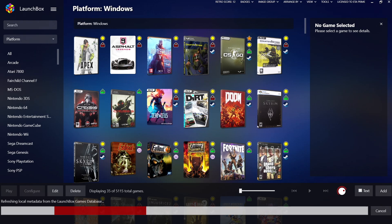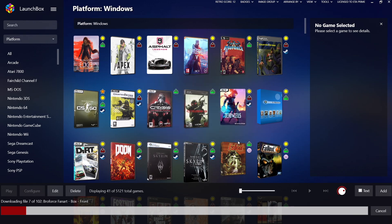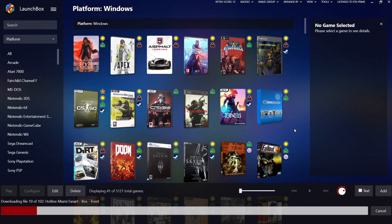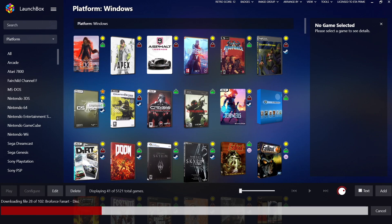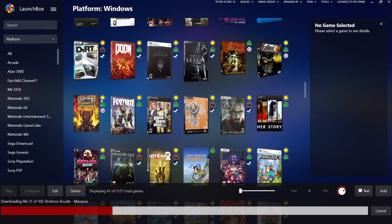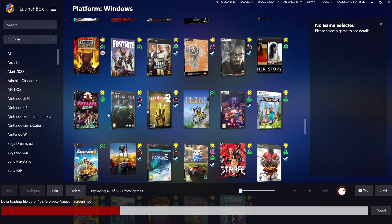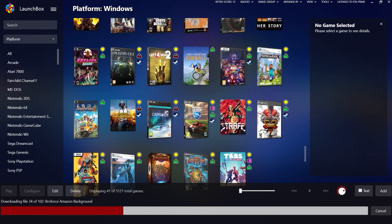My six games were imported successfully. I'll choose Okay. And as you can see, down at the bottom we're downloading all of the artwork for those Amazon games. We now have Broforce, which was in my Amazon library, The Edge, I also had that Devil May Cry HD Collection, Her Story, and Hotline Miami. So yeah, we've got those imported. They're actually ready to go.